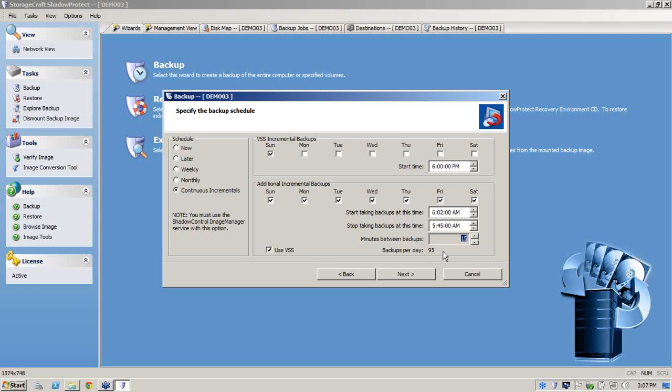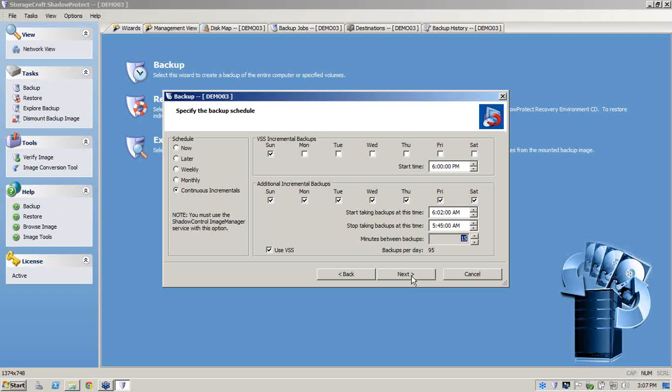Now you'll notice down the bottom that we have 95 backups per day. Now using your typical block-based backup product, this would be terrifying. However with ShadowProtect, because we're sector-based, continuous incremental technology, this task is made easy.